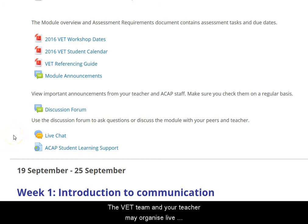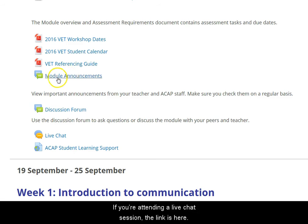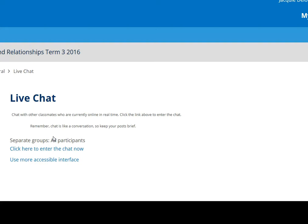The VET team or your teacher may organise live chat or Skype sessions during the term. Keep an eye on the Announcements forum for details. If you're attending a live chat session, the link is here.